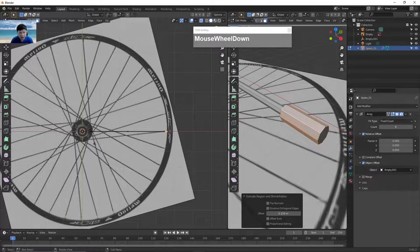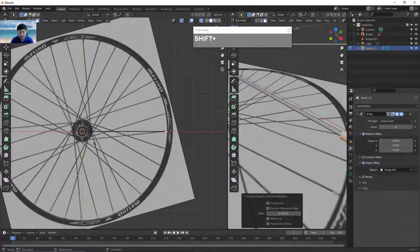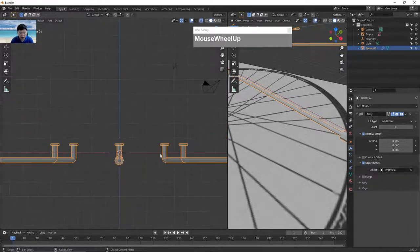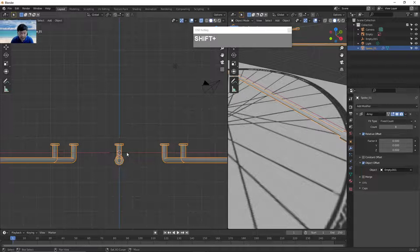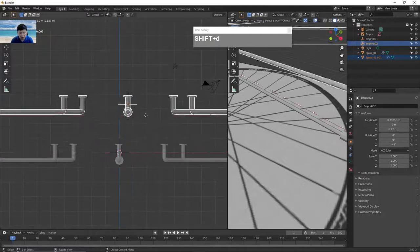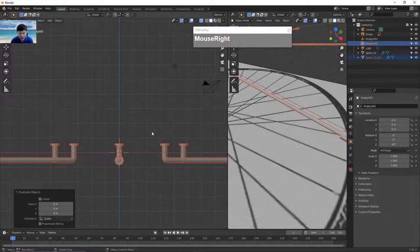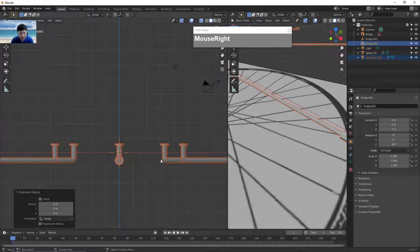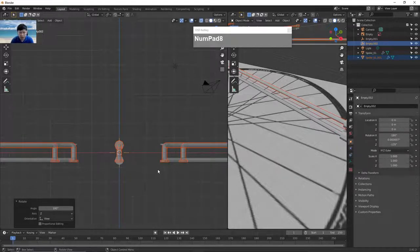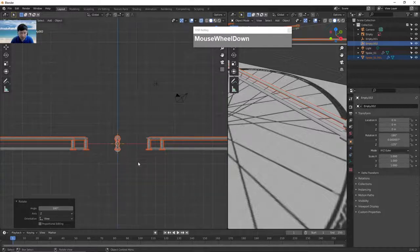Now we've created the first set of spokes. We want to create the other set that is in reverse. Go to front view and select both the spoke and the empty, then press Shift D to duplicate. Right mouse click to snap the duplicate back in place. On the outliner you'll now see two sets. Then press R and type 180 degrees to rotate the duplicate 180 degrees in the front view.